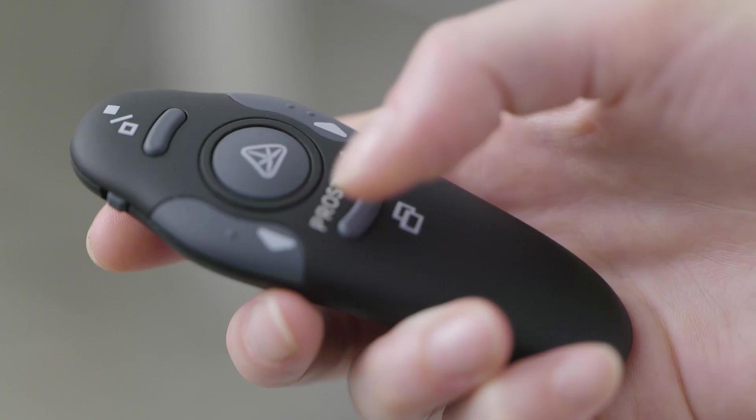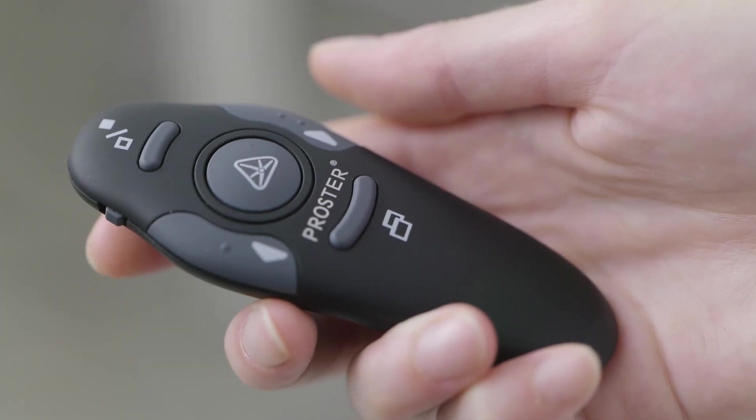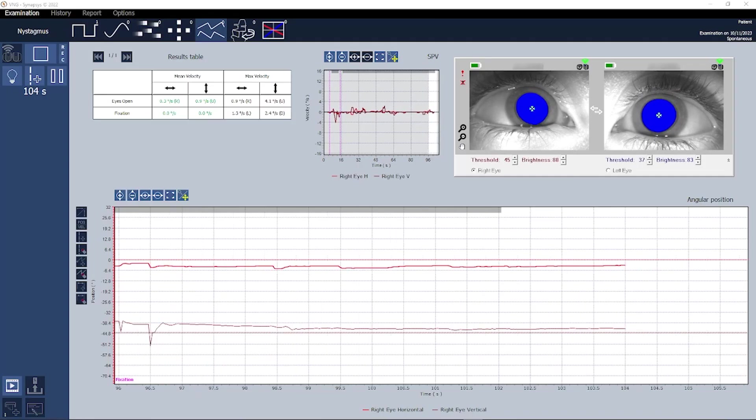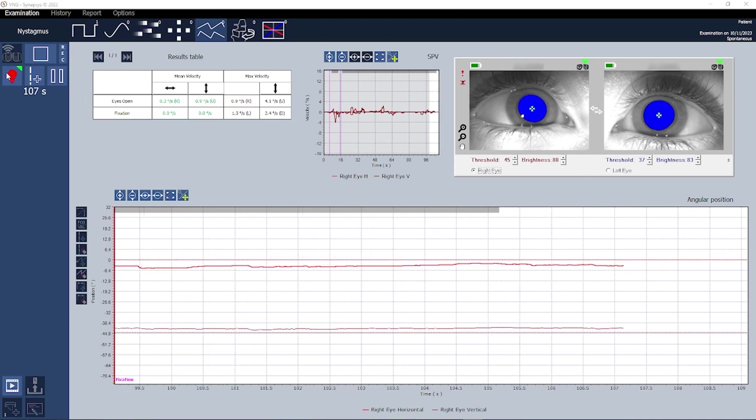The examination can be initiated either through the remote control or directly from the software. This provides the flexibility to start the exam while also offering options to activate the fixation light, pause or stop the process as needed.